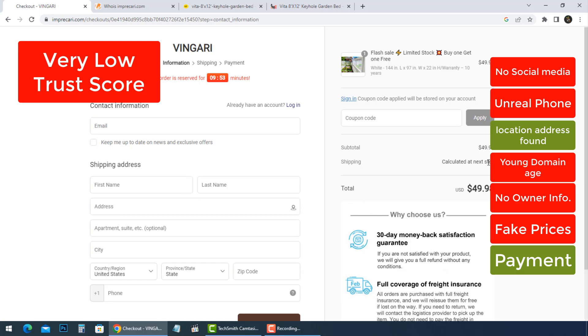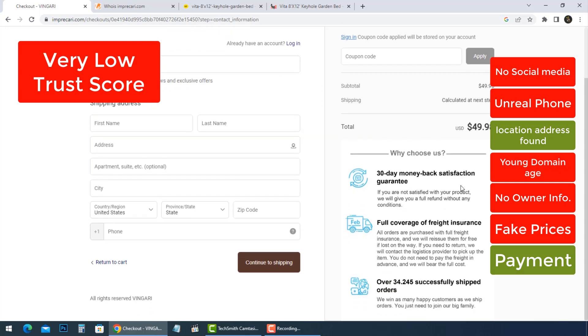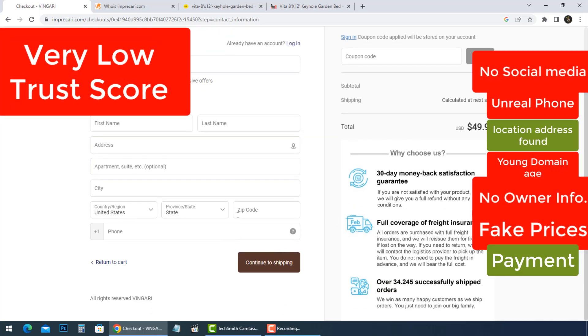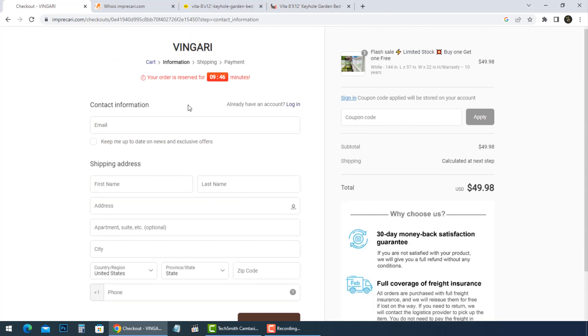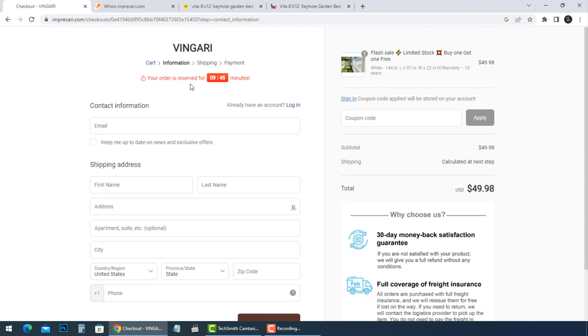It is clear now, this online store is not a trusted online store. If you have shopped at Vingery and are concerned about your transaction, it is important to contact your bank or financial institution to have the transaction cancelled and your money refunded.